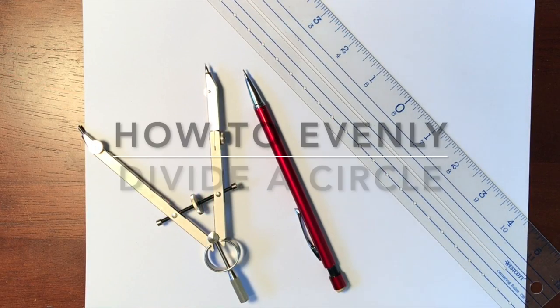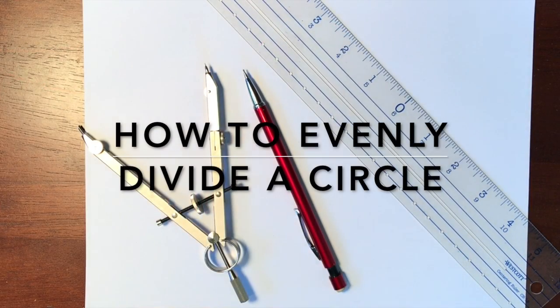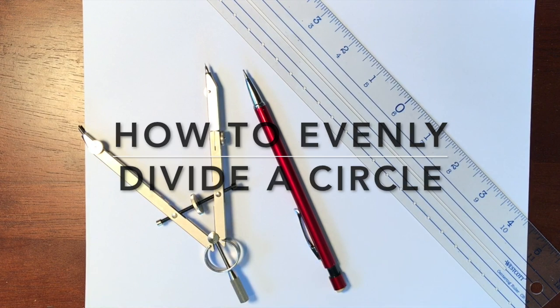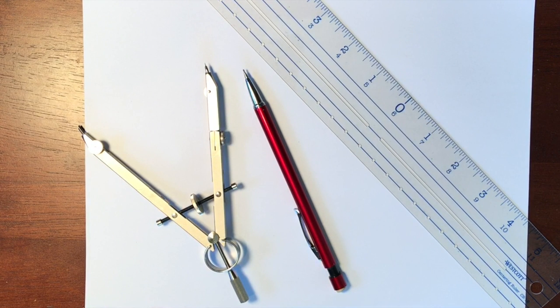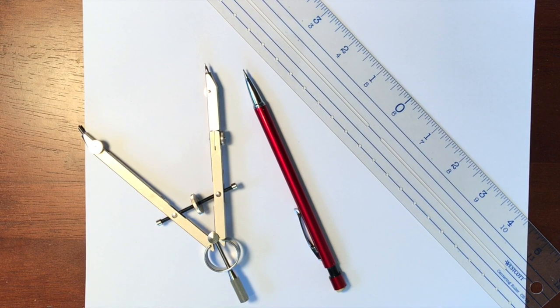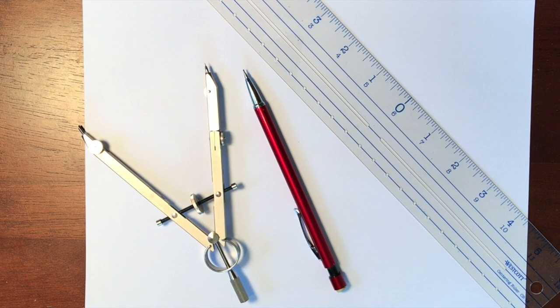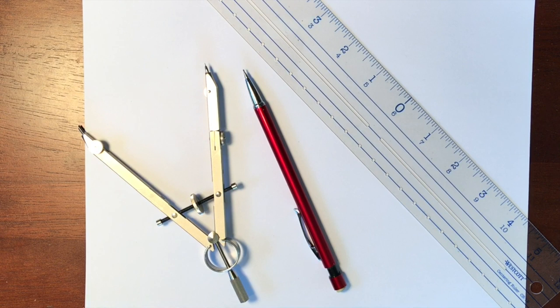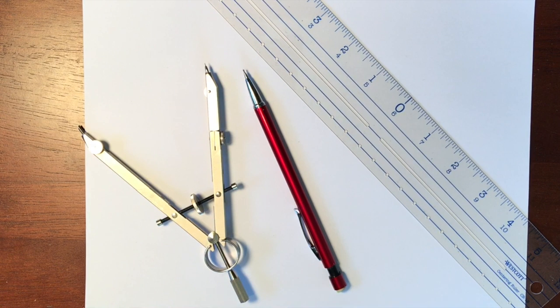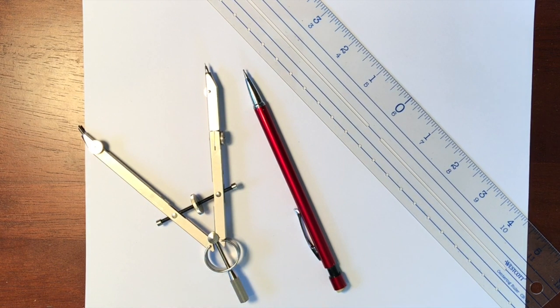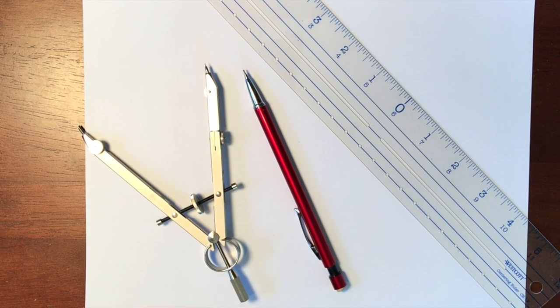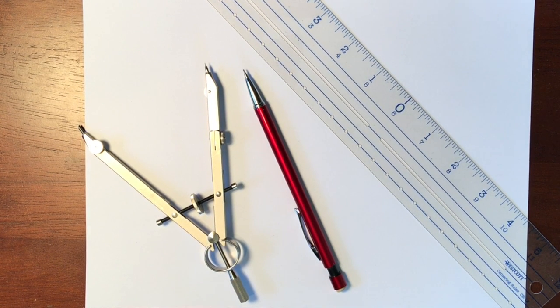Hi everyone! Today I'm going to show you how to divide a circle into even sections using a compass so that we can have some really precise mandalas. Okay? Let's go.